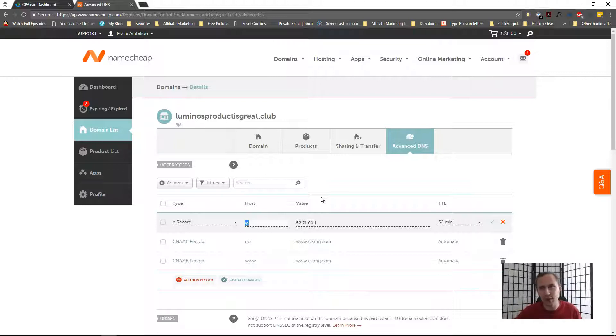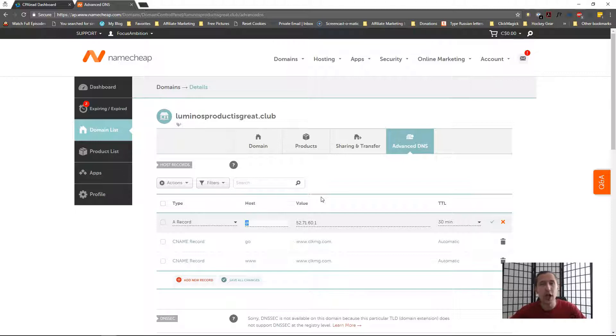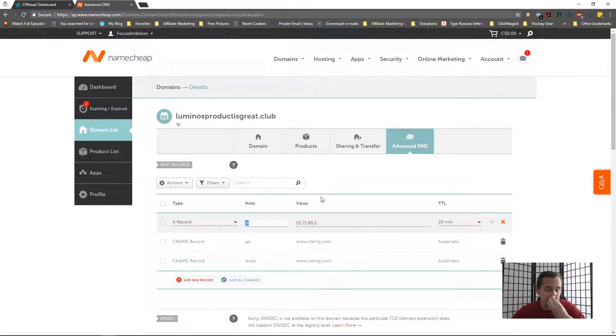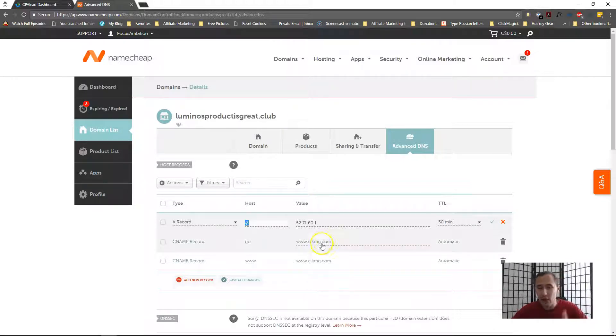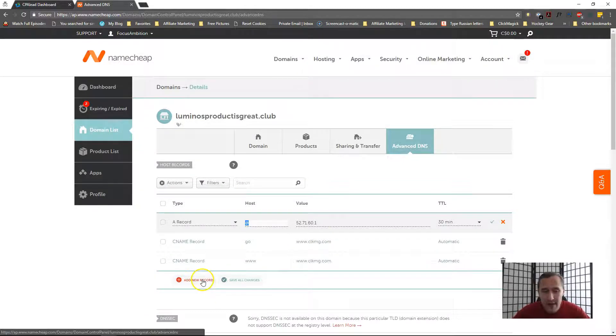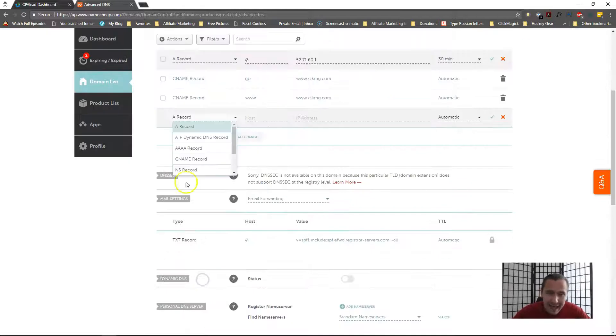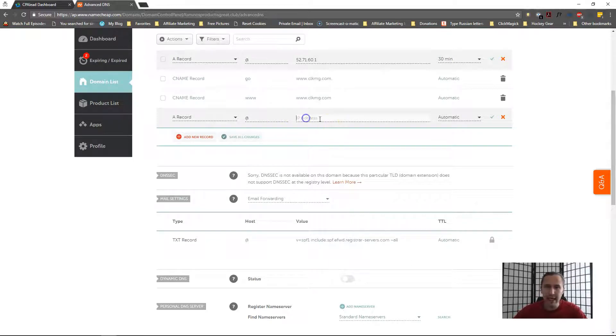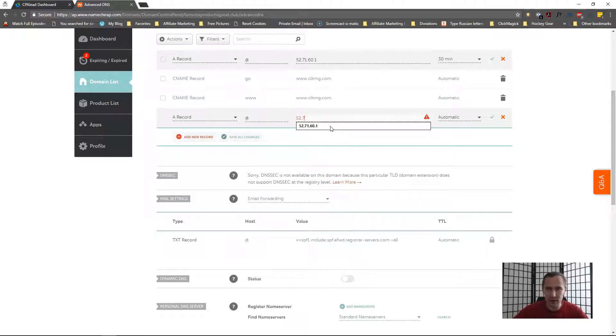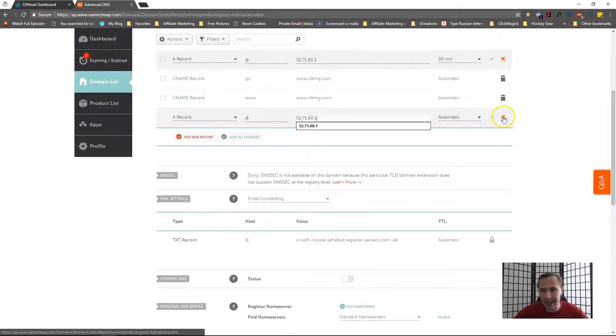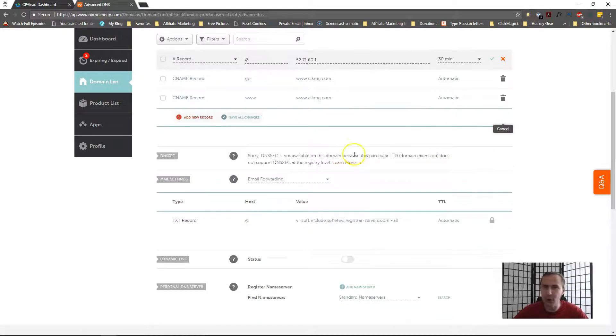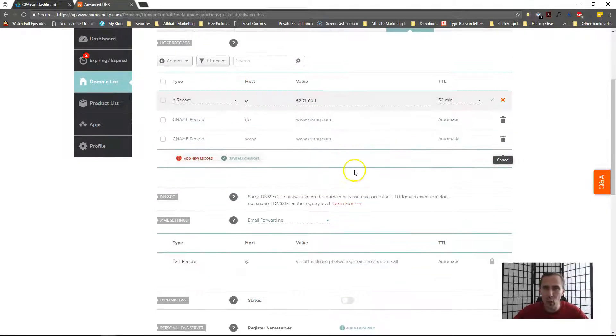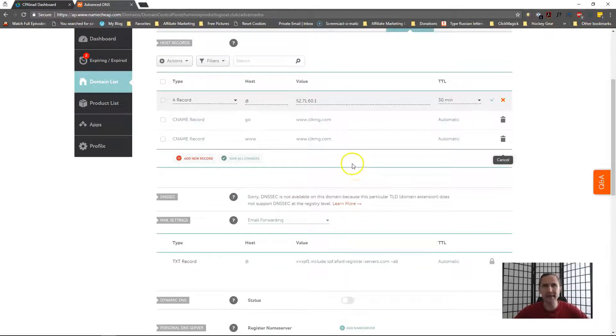Again, if you have no need for that domain which you buy, you only want to use it for CPA Lead custom tracking, you can delete what you have and then you can add a new record. You would select A record, for host put in the at symbol, and then put in that IP address 52.71.60.1. Now I'm not going to do it again because there's no point adding it twice, but that's basically the process you would do regardless of what domain registrar you're using: GoDaddy, Namecheap, Bluehost, 1&1.